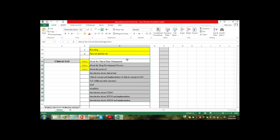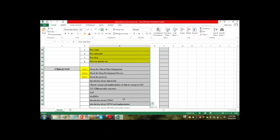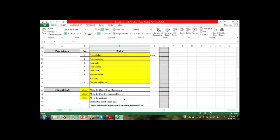A student asked about the duration of the clinical SAS module. The third module itself takes two to three weeks to complete. The full training covering Base SAS, Advanced SAS, and Clinical SAS will be provided with course material, coding, assignments, projects, and interview preparation.